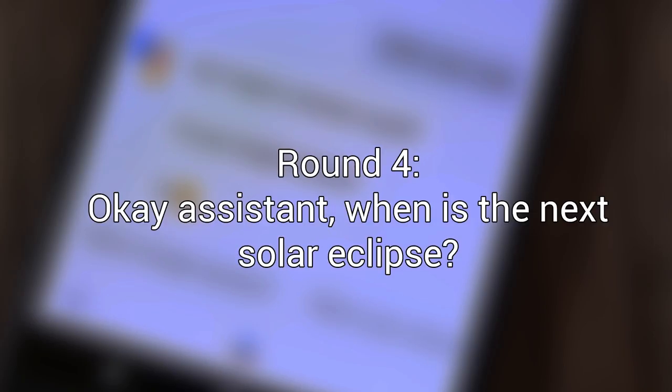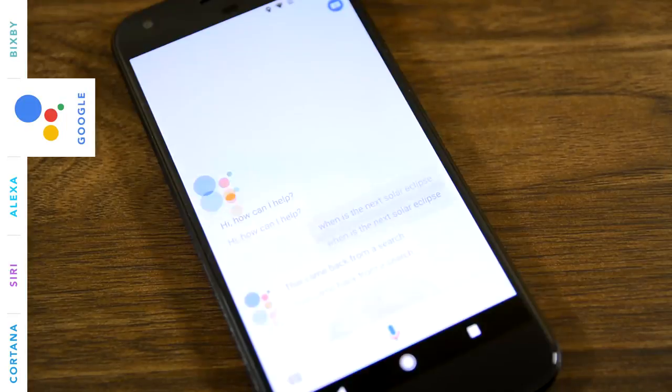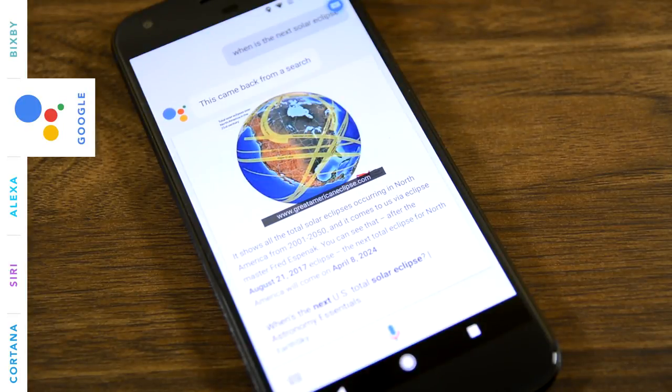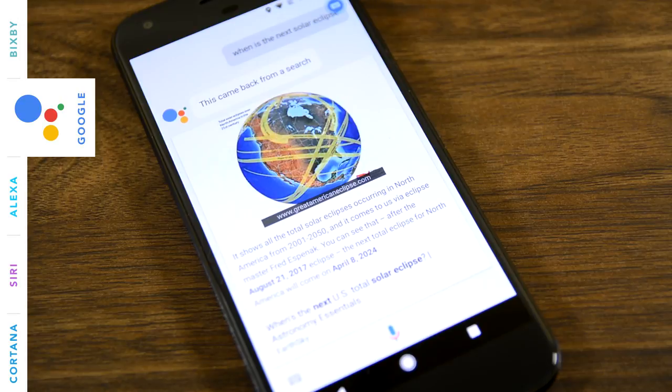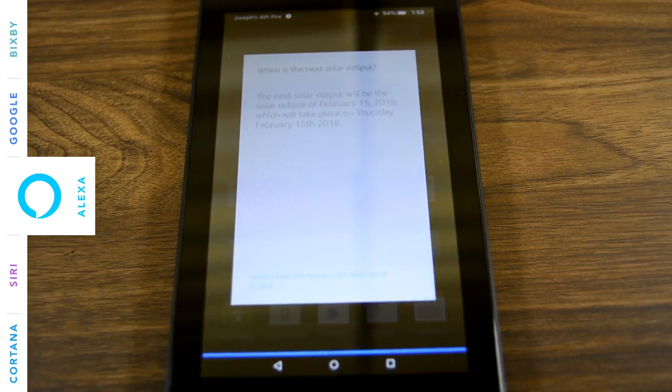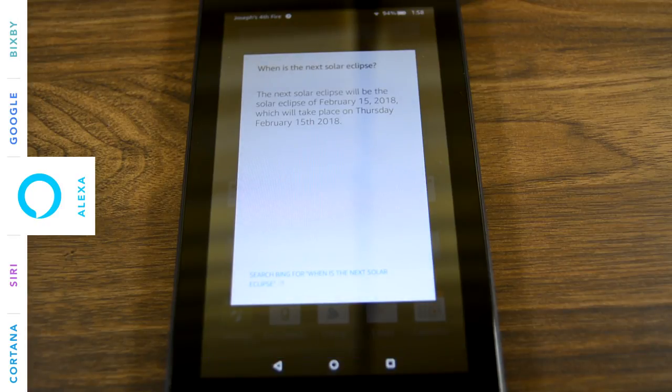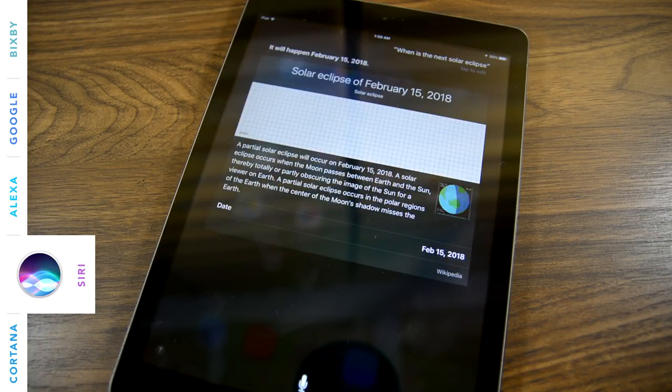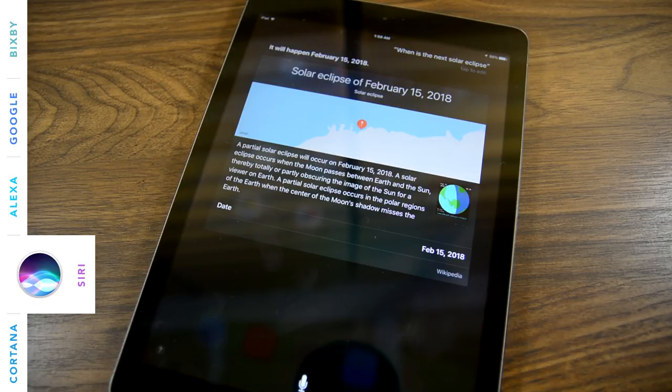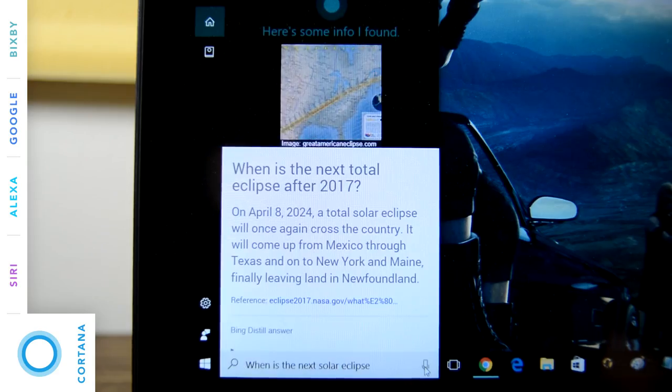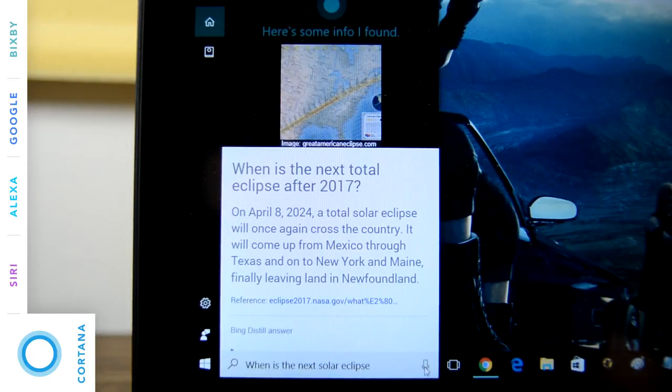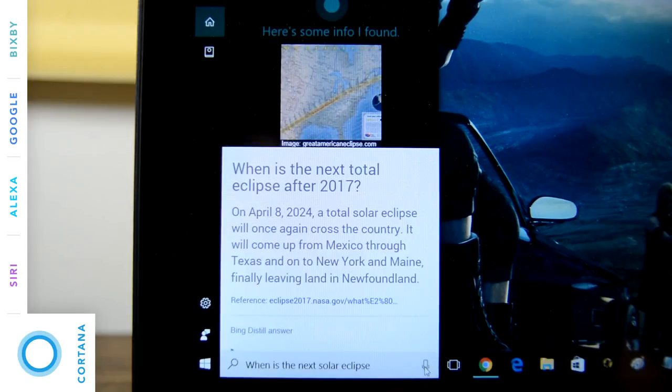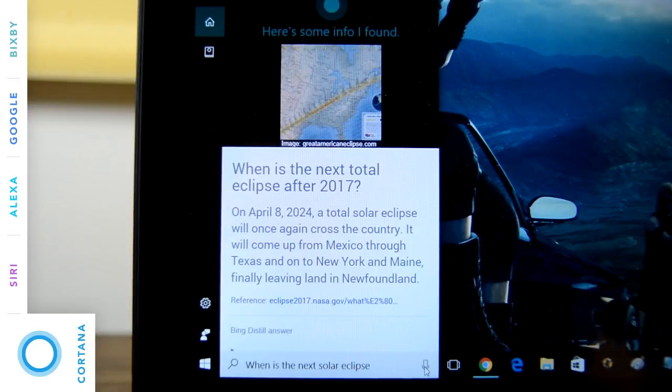Okay, assistant, when is the next solar eclipse? Let's take a look at what I found on the web. According to EarthSky, you can see that after the August 21, 2017 eclipse, the next total eclipse for North America will come on April 8, 2024. The next solar eclipse will be the solar eclipse of February 15, 2018, which will take place on Thursday, February 15, 2018. It will happen February 15, 2018. According to community members, on April 8, 2024, a total solar eclipse will once again cross the country. It will come up from Mexico through Texas and on to New York and Maine, finally leaving land in Newfoundland.